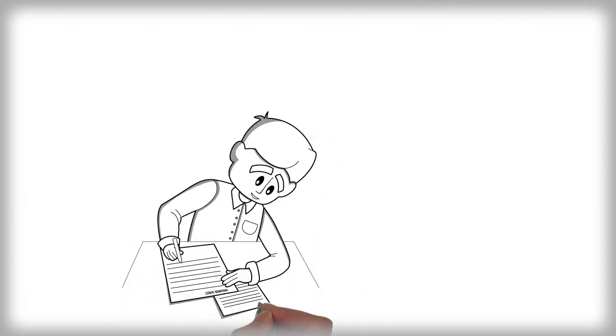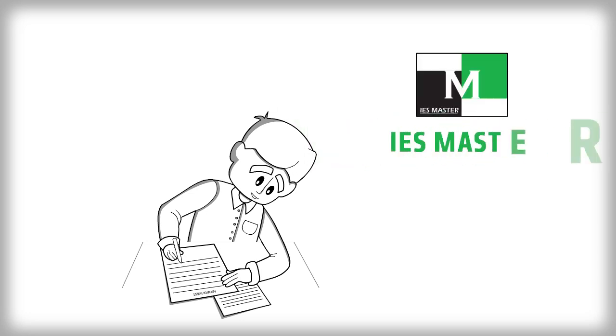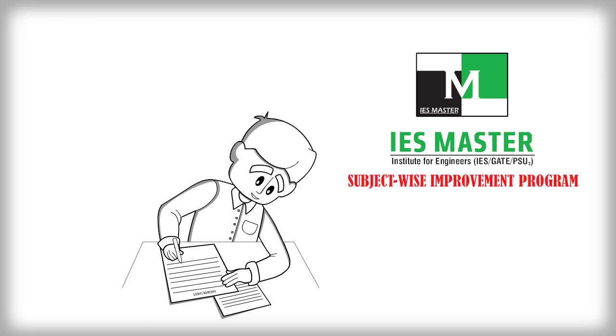IAS Master is there for you till you clear your exam. What matters is your resolve as our Subject-Wise Improvement Program takes care of the rest.